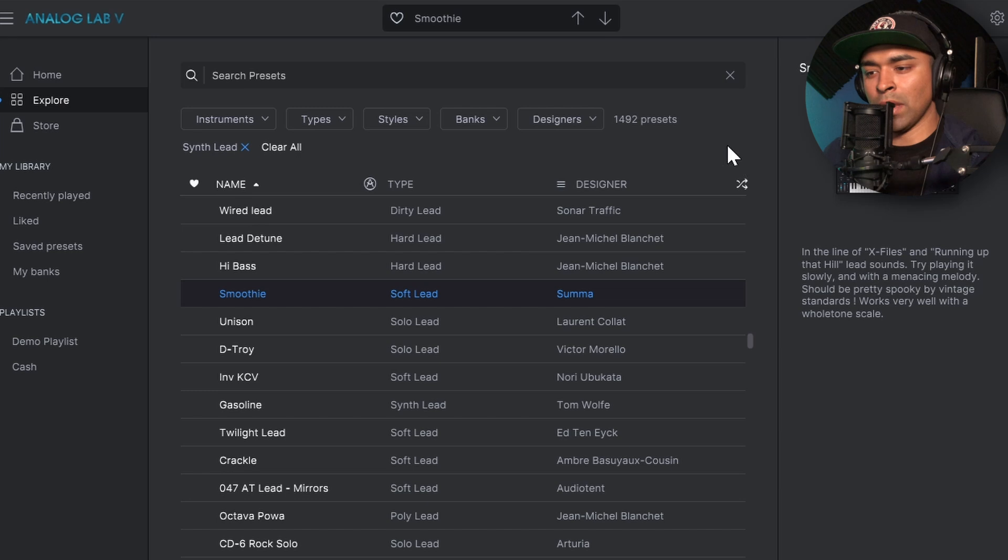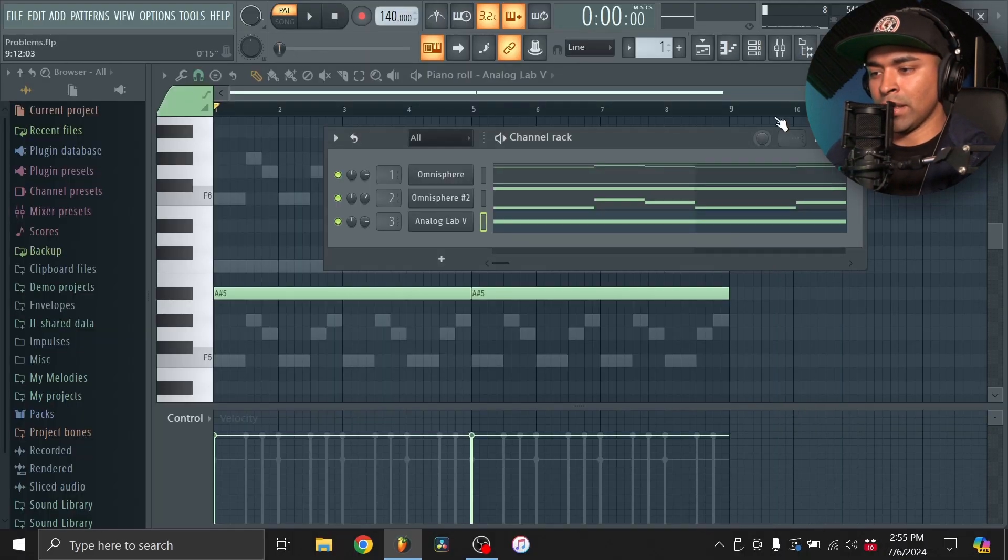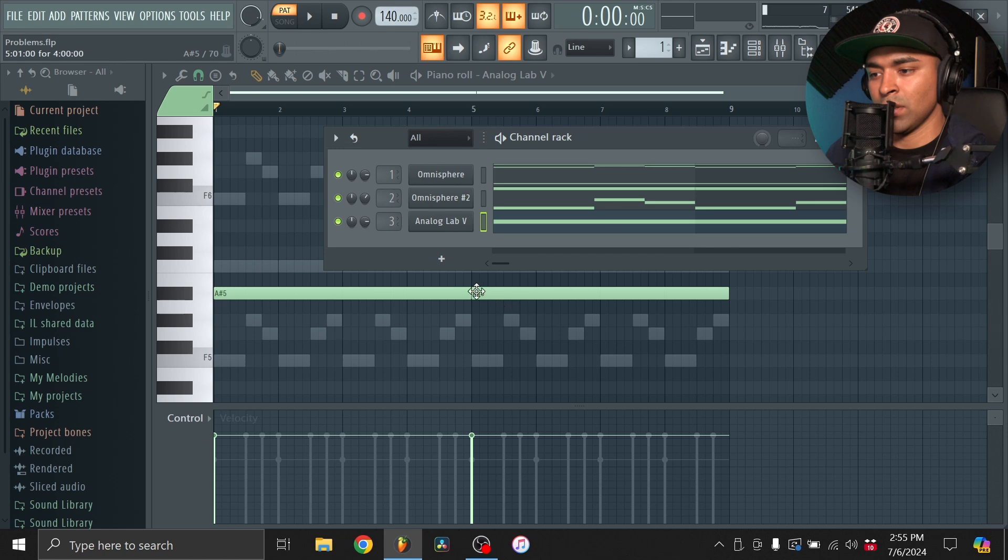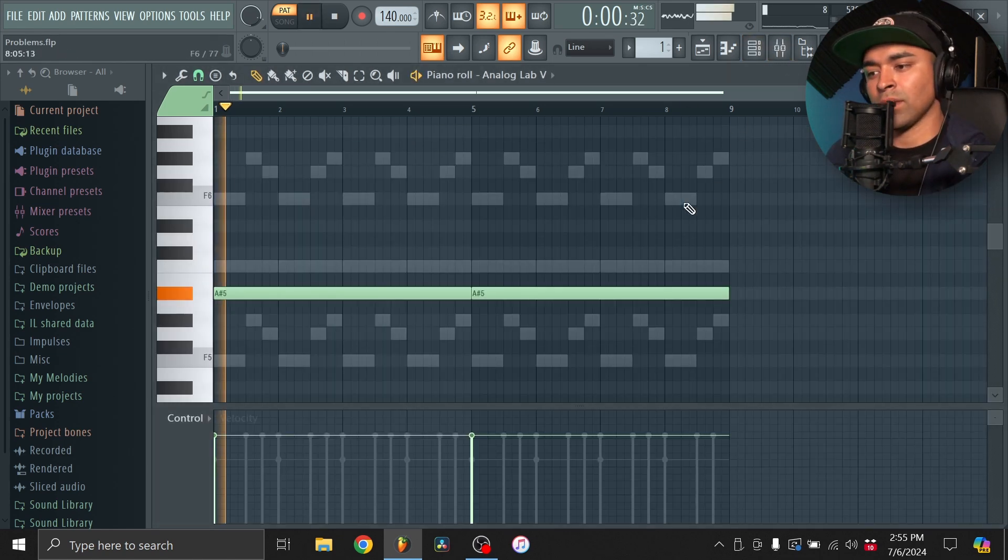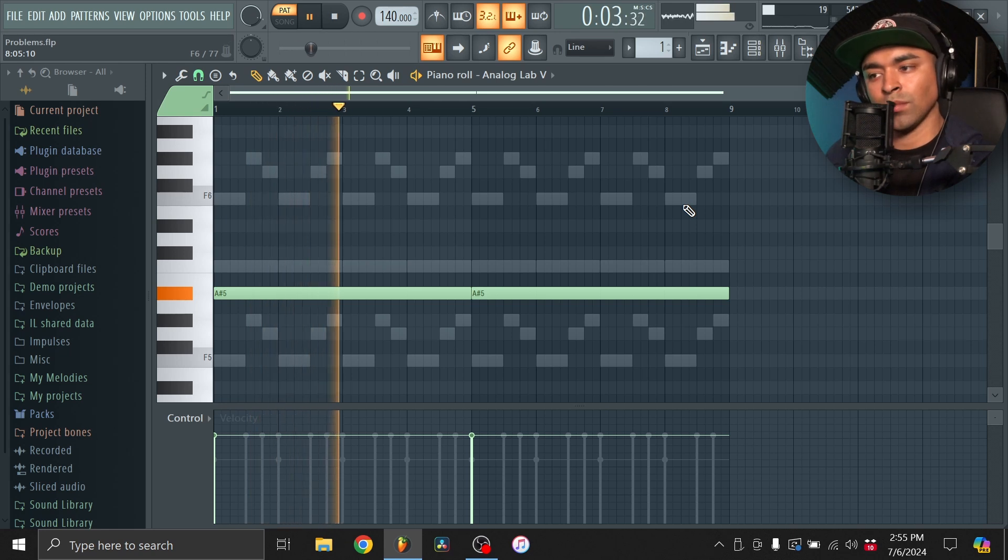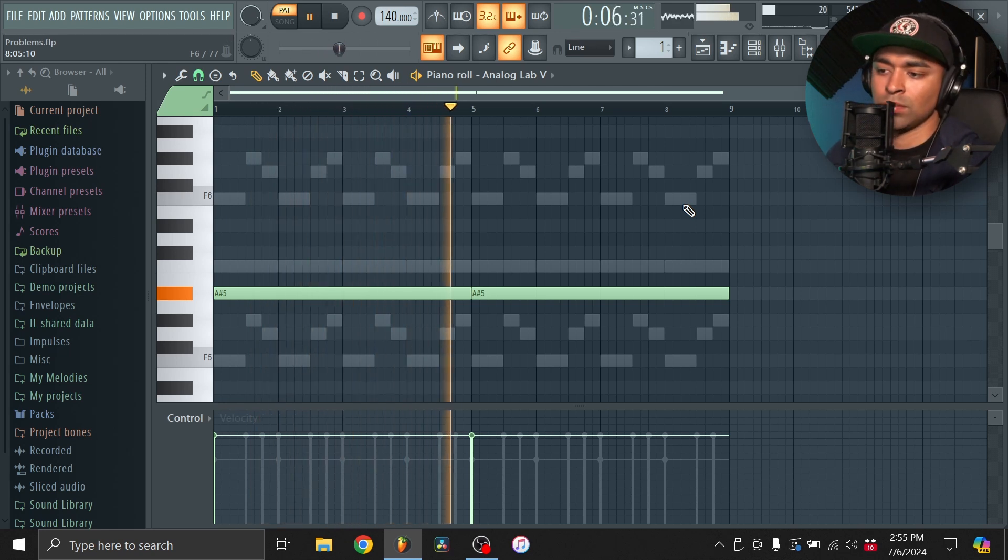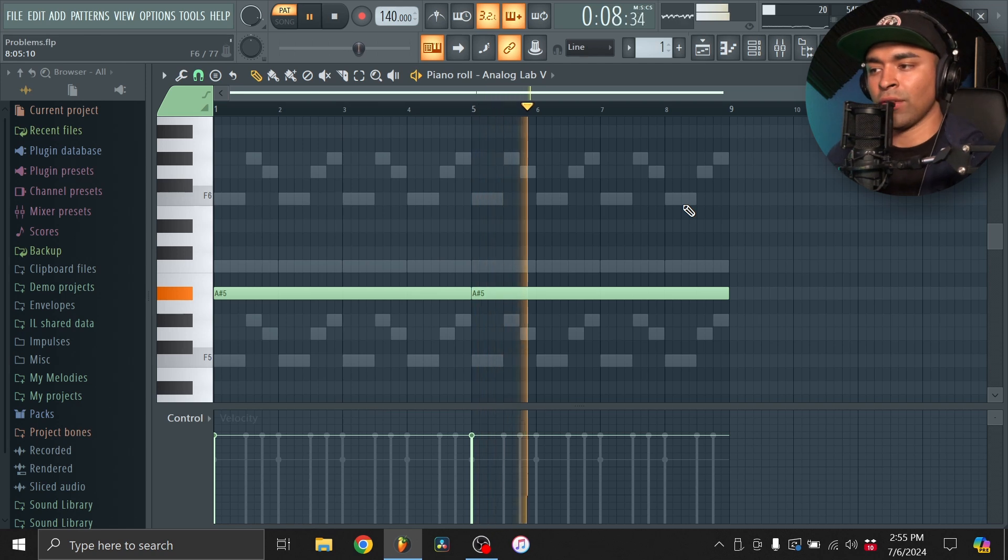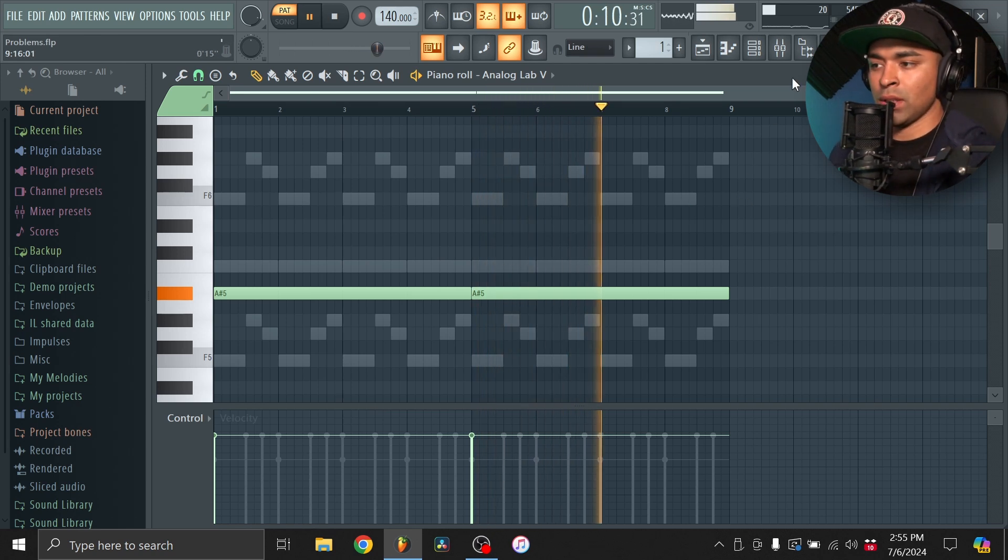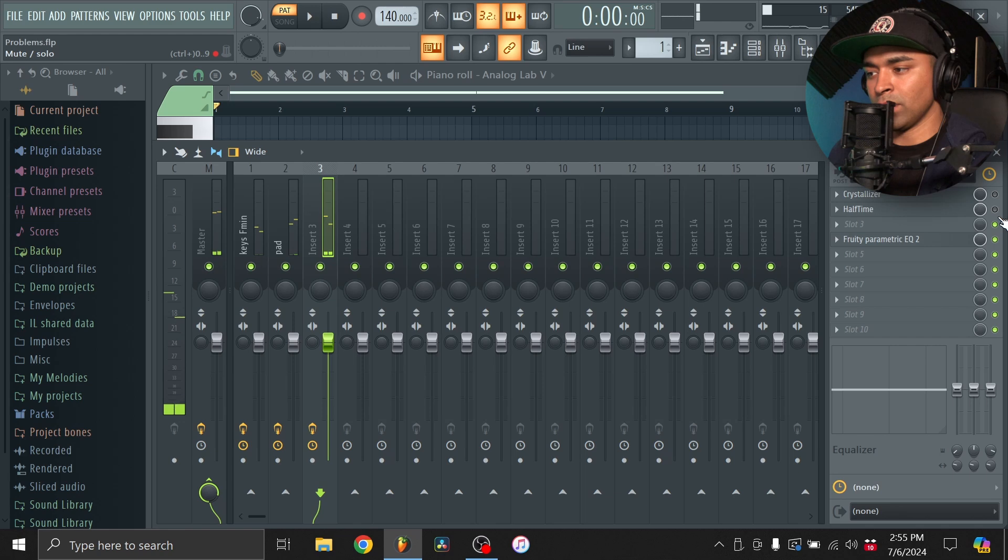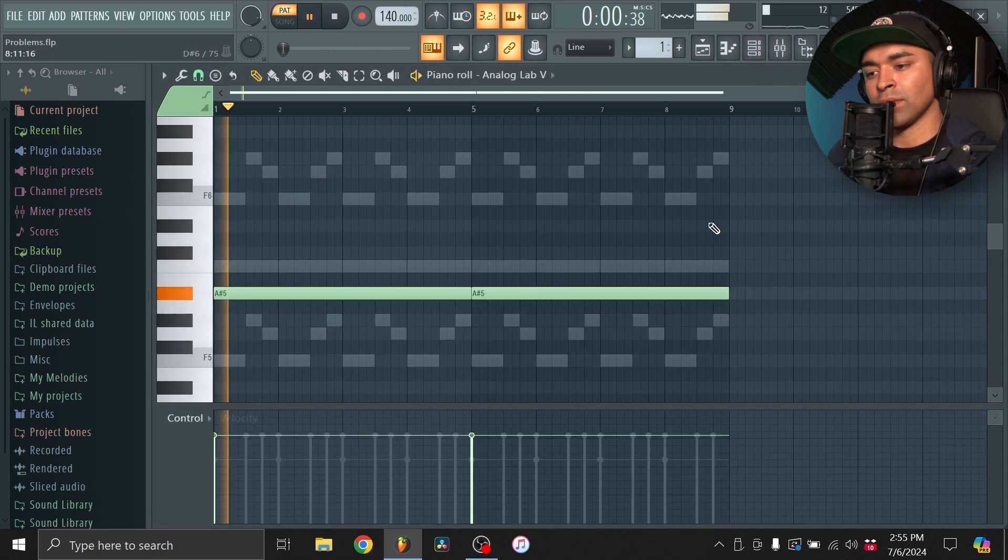Alright, so I added this lead sound. It's from Analog Lab 5. It's called Smoothie. And it's a soft lead. And it's just hitting on A sharp. Twice. And then I added some effects. Let me show you without the effects. So you can see it kind of just fills up the melody more. And then I added some effects to kind of switch it up. And this is what it sounds like, with effects.